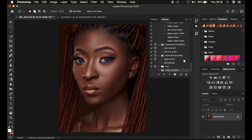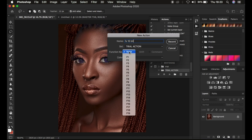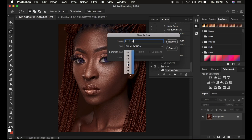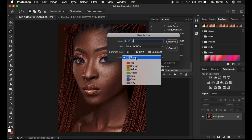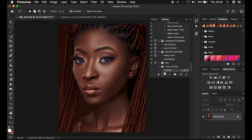After creating the set, the next step is to record the action. Always make sure you only have the background layer before recording. Click the plus icon and rename the action to '16-bit FS.' You can assign a function key shortcut — F3 with Shift and Command — and assign a color like Violet. Now click Record. Once you press record, everything you do will be saved as part of the action.